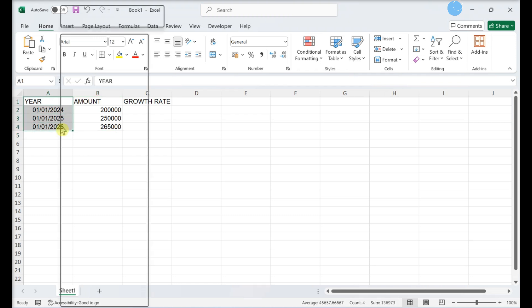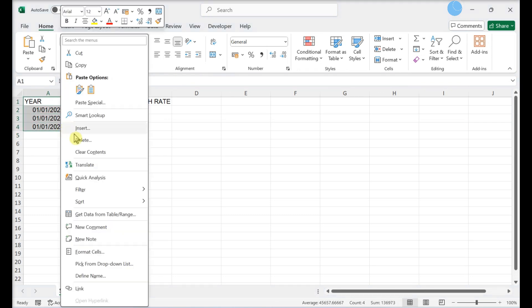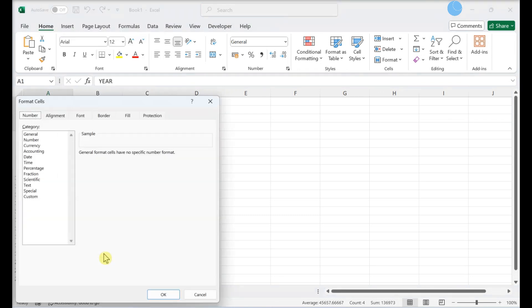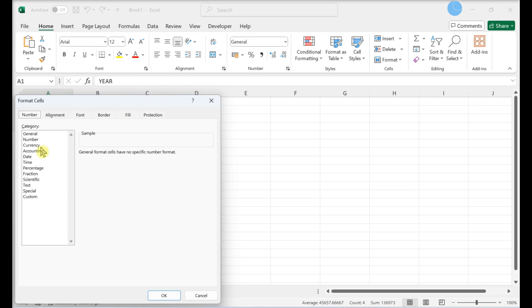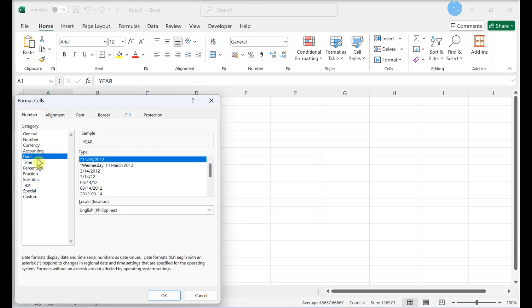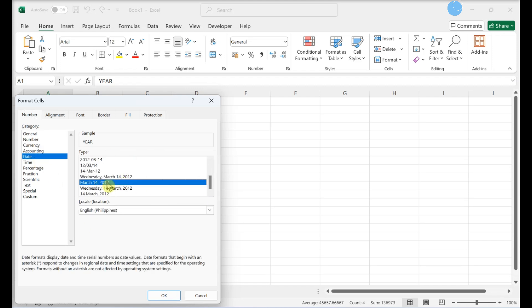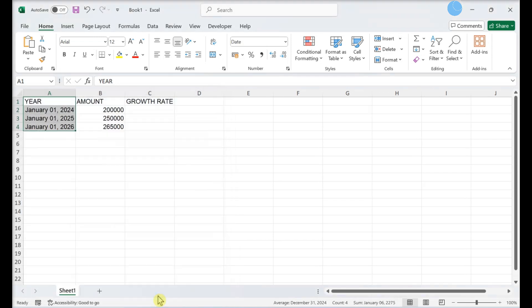Select column A and right-click, then Format Cells. Select Date in the left panel and choose a date format. Click OK to save your changes.